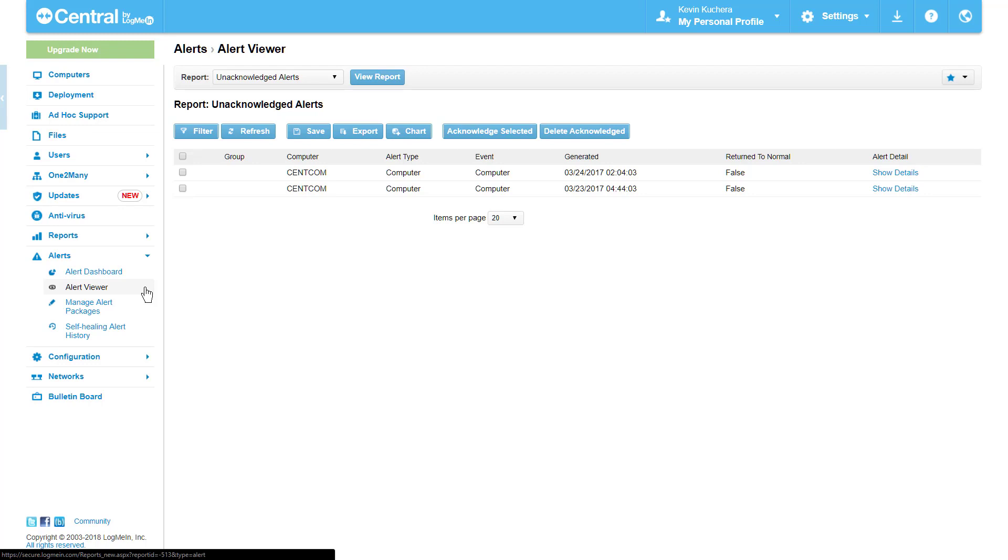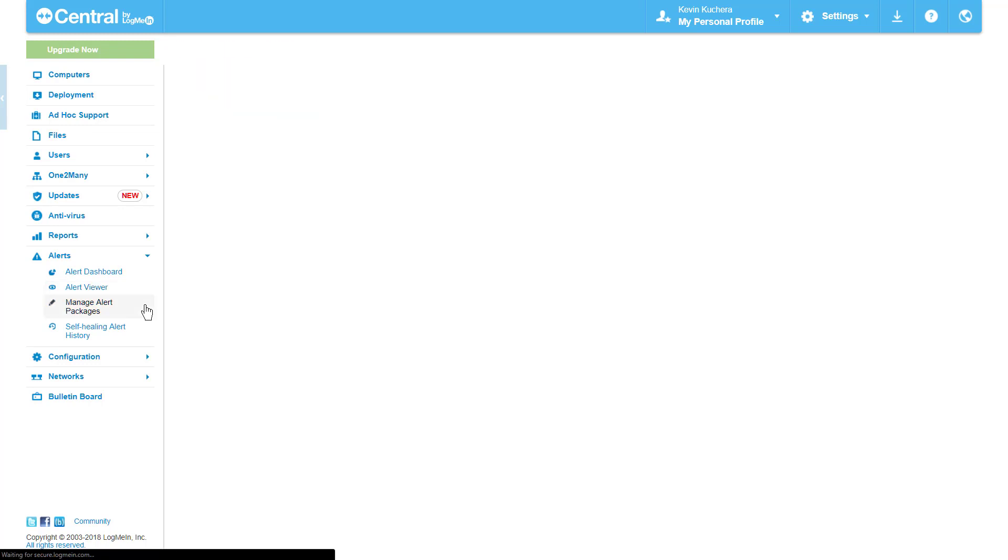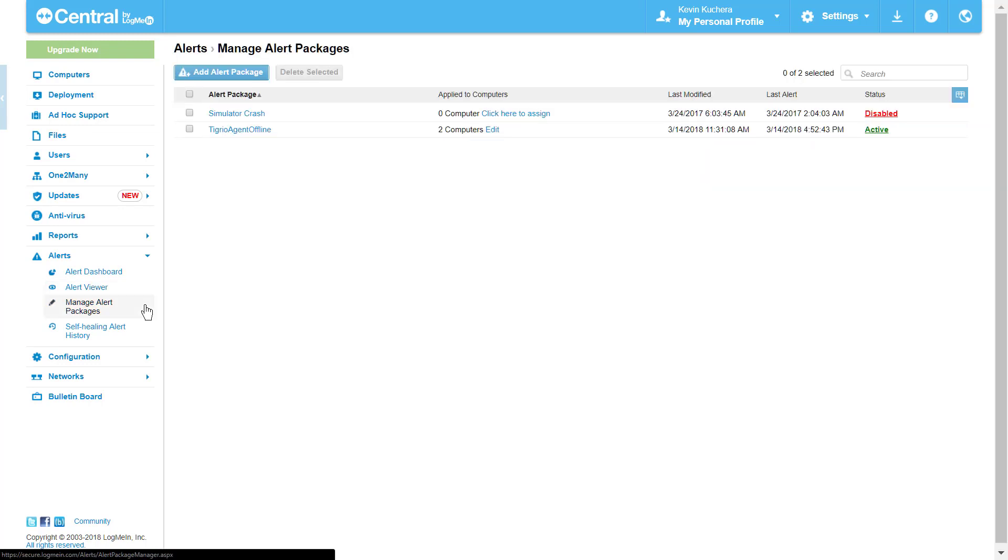Our Primary Alert tab is the third option, Manage Alert Packages. Selecting this option brings us directly to a screen displaying any packages we've created, along with the last date and time the alert was modified or triggered, and the current status. This is also the screen we will return to when we wish to assign the package to specific computers.